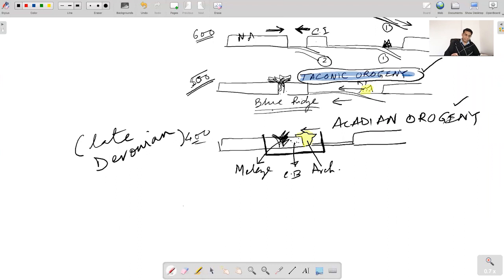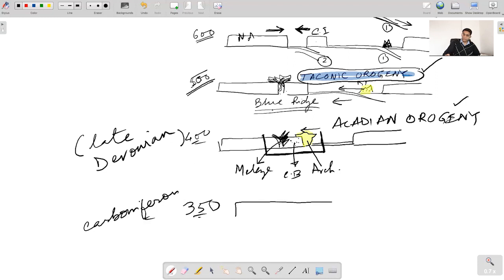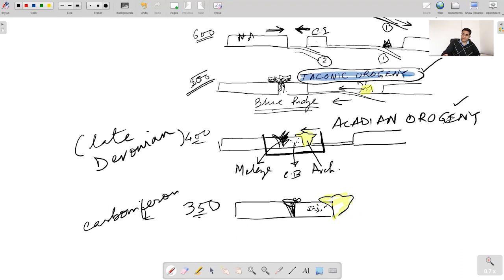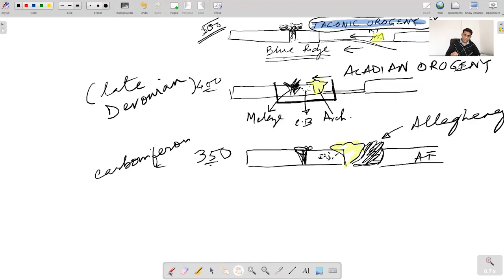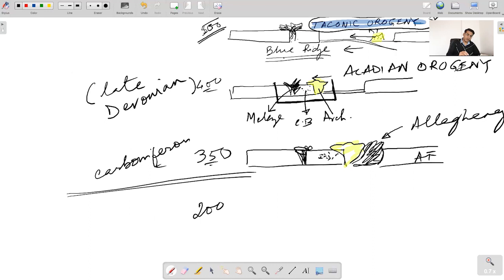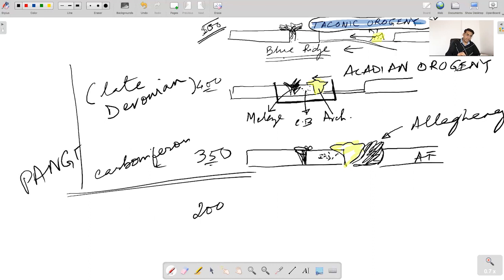Thereafter, somewhere around 350 million years ago, in the Carboniferous times, the entire Atlantic Ocean closes. What we have at this stage is the Blue Ridge part, the continental part, the old accretionary prism, the old archipelago part, and a new accretionary prism forming as the African part arrives. This is what becomes the Allegheny Mountains of the Appalachians. Around 200 million years ago, this convergence is the formation of the Pangaea supercontinent.